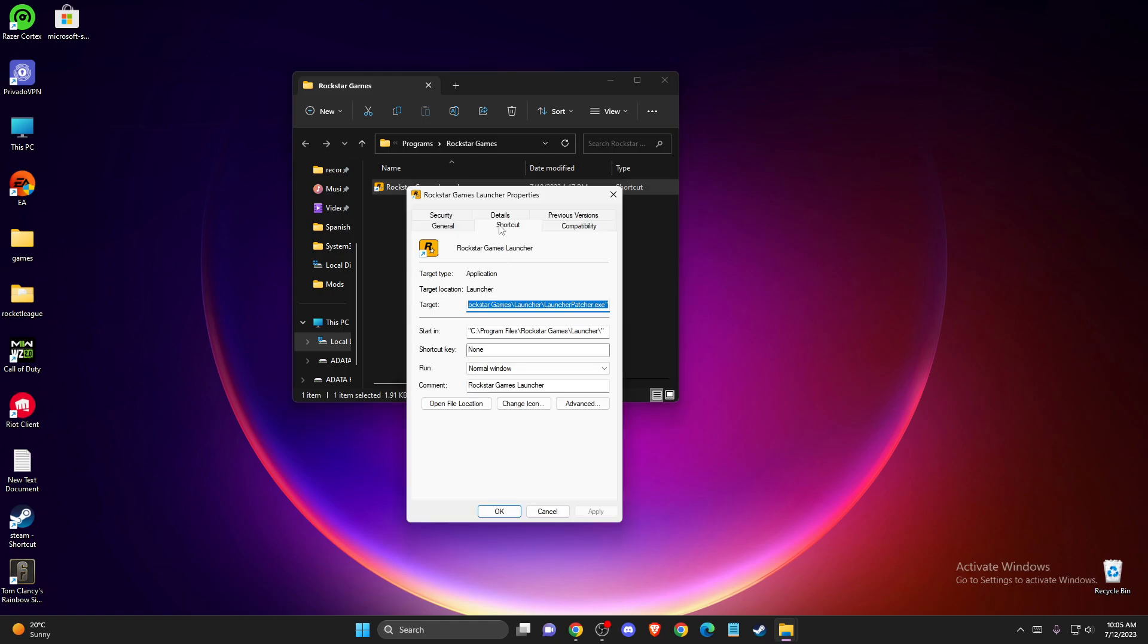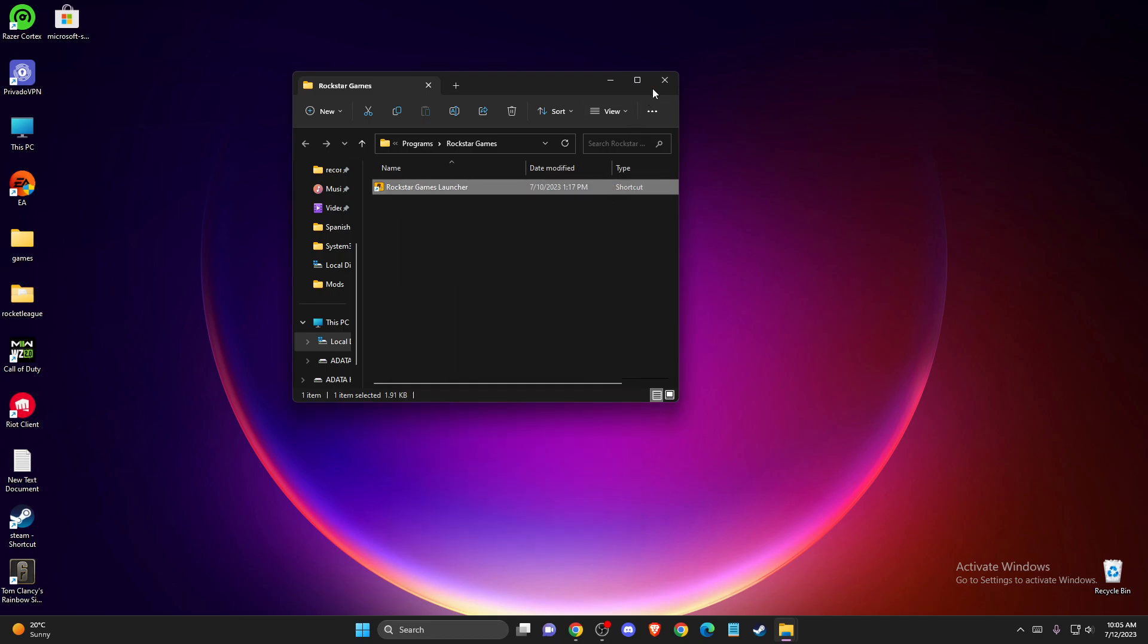Go to compatibility and make sure you select these options: disable fullscreen optimizations, run this program as administrator, and also run this program in compatibility mode for Windows 8. Press apply and OK.